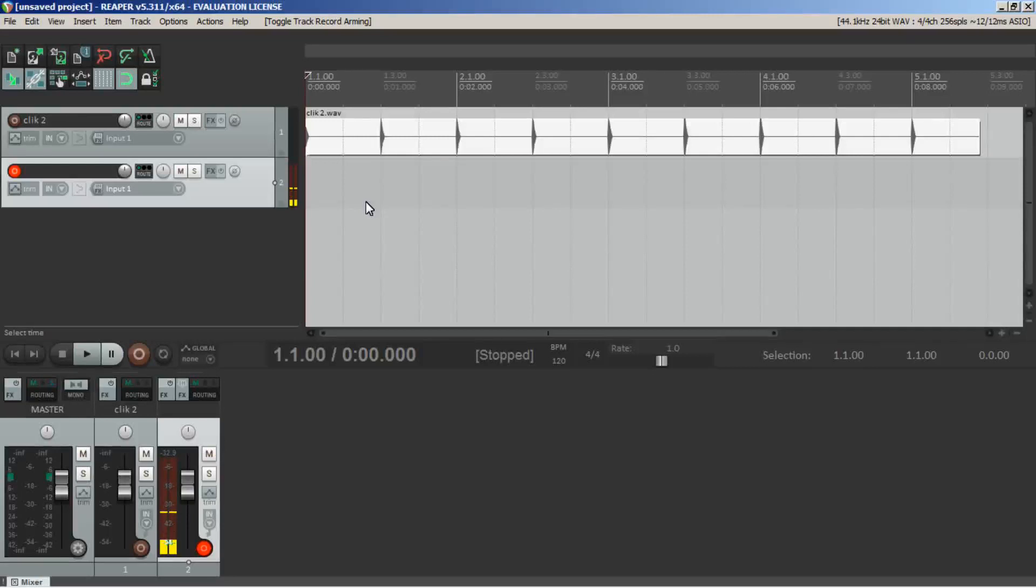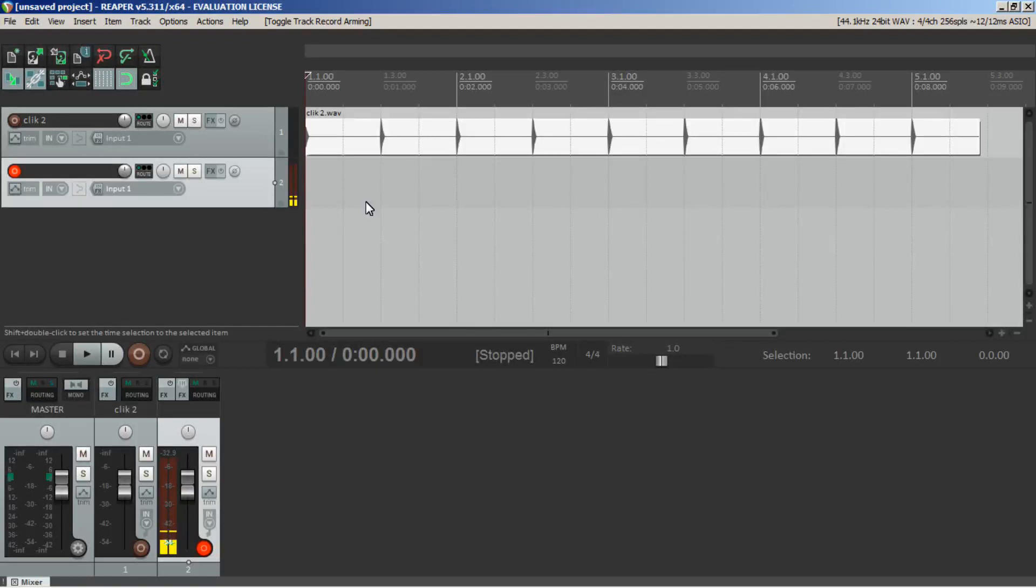I'm gonna take my microphone and hold it over to the speaker and let the microphone listen to these clicks and I'm gonna record that.